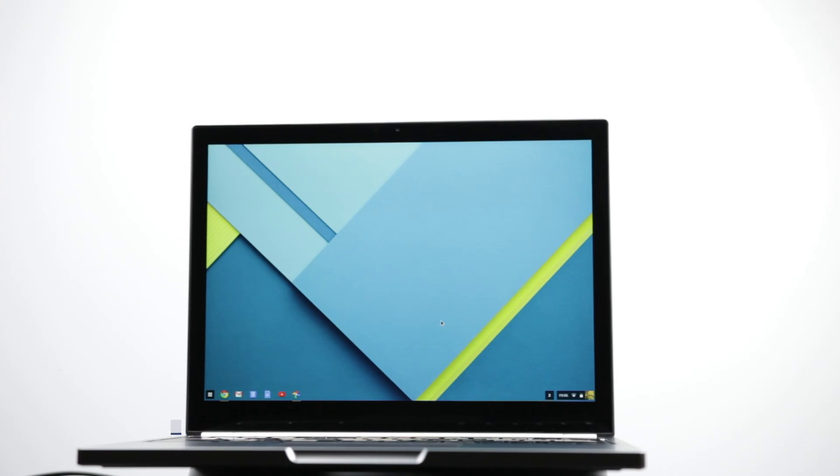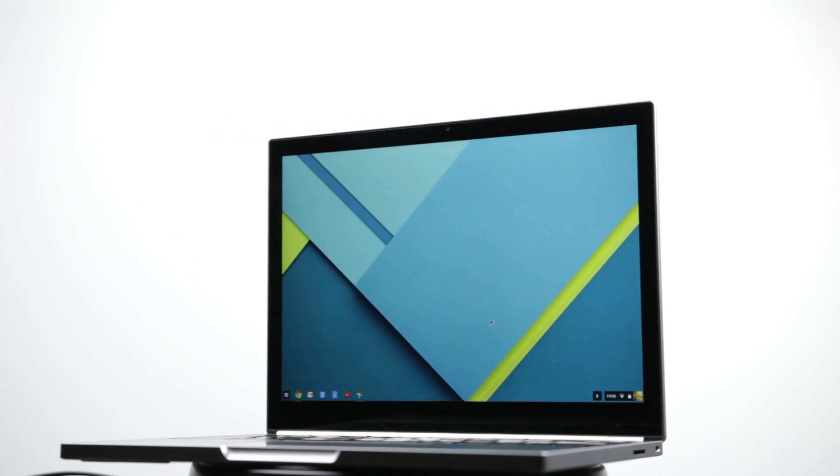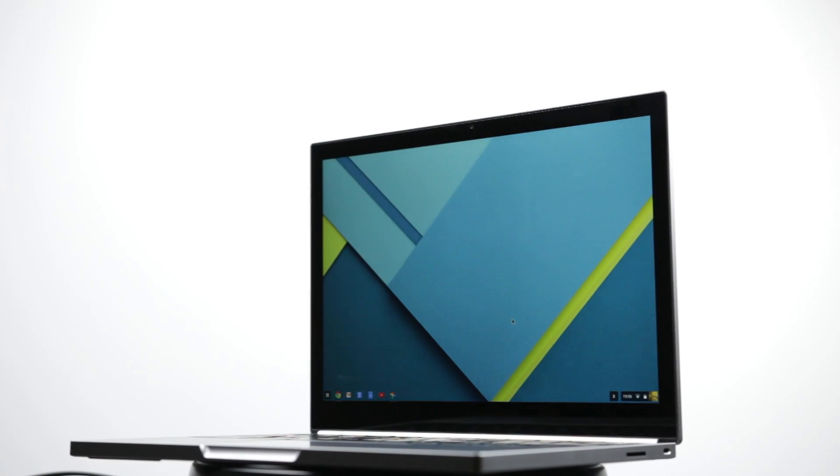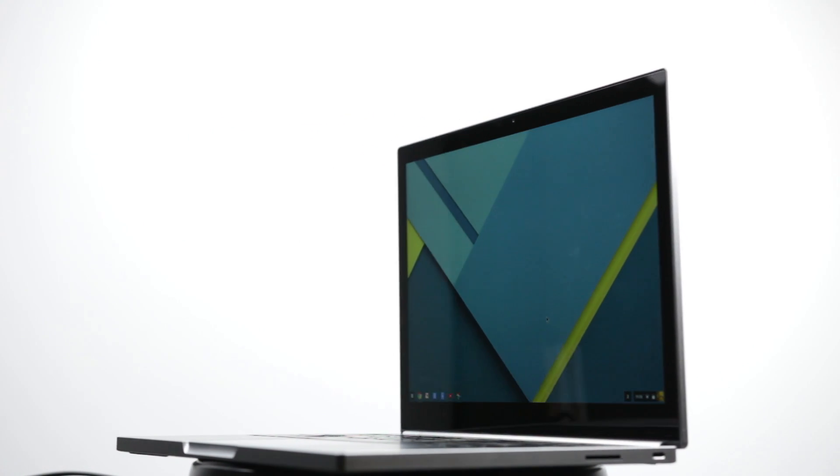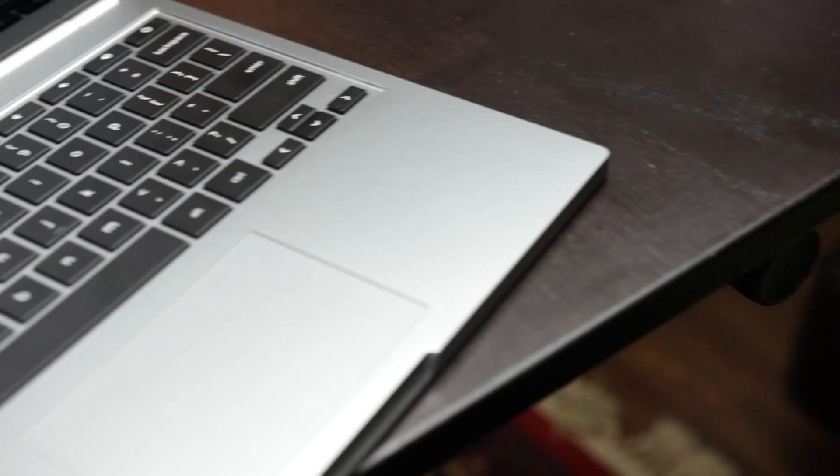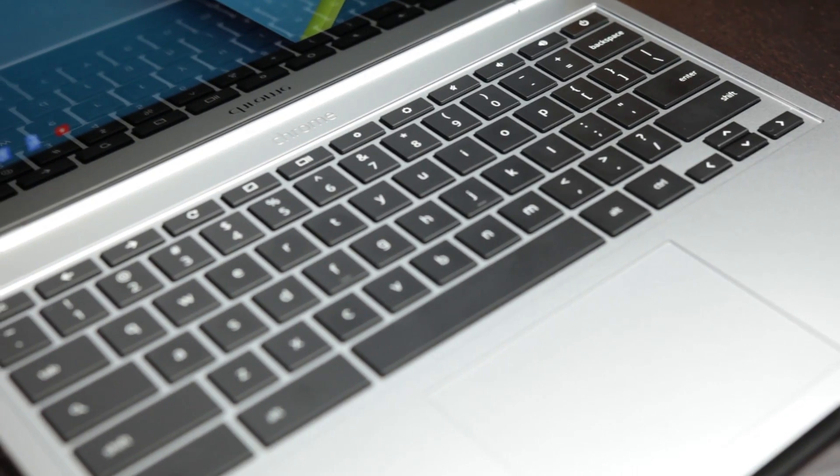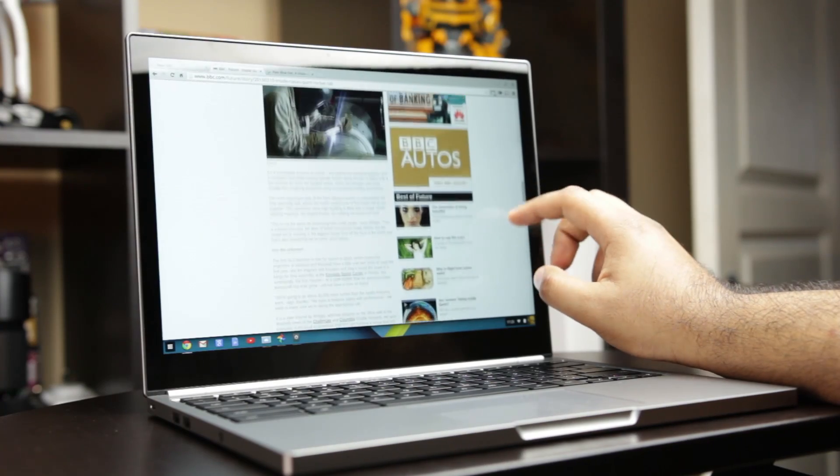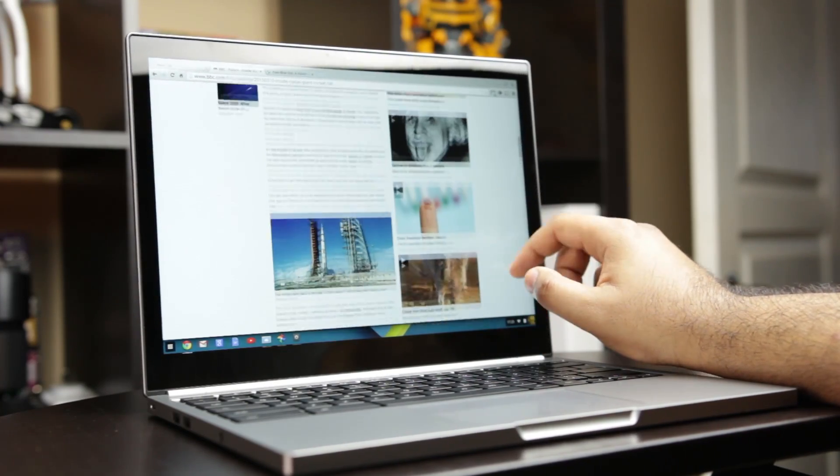One of the best analogies I could use to describe Google's latest Chromebook Pixel is one of a super powerful sports car that has been completely stripped apart from any excess weight. By doing that, now you have a very powerful yet light piece of hardware that can really run circles around anything else in its category.